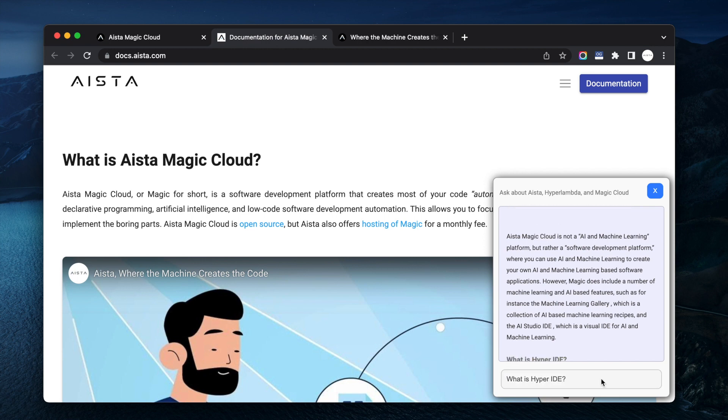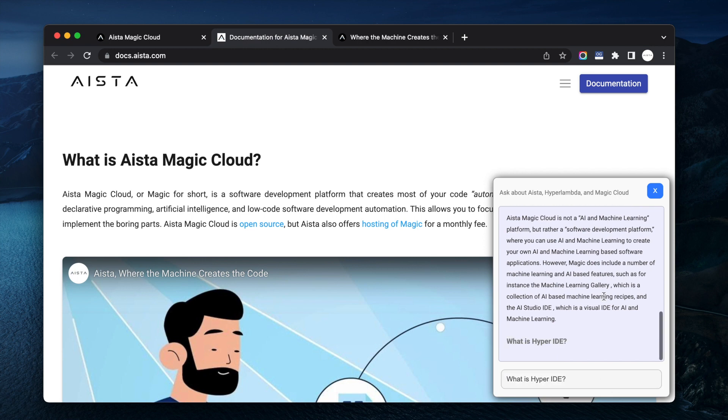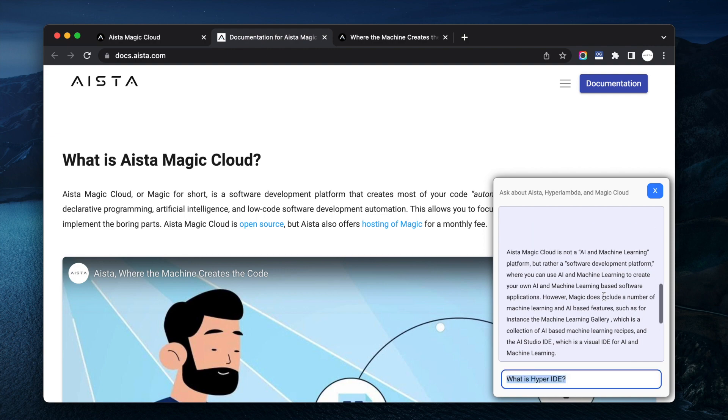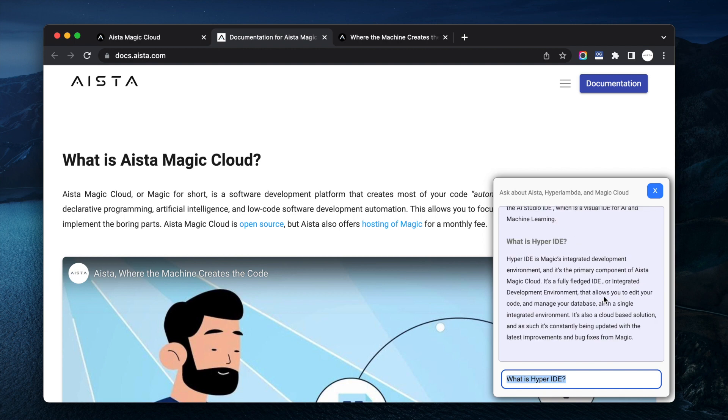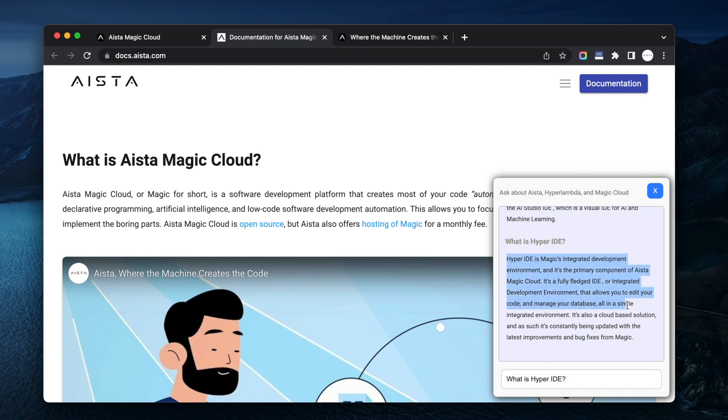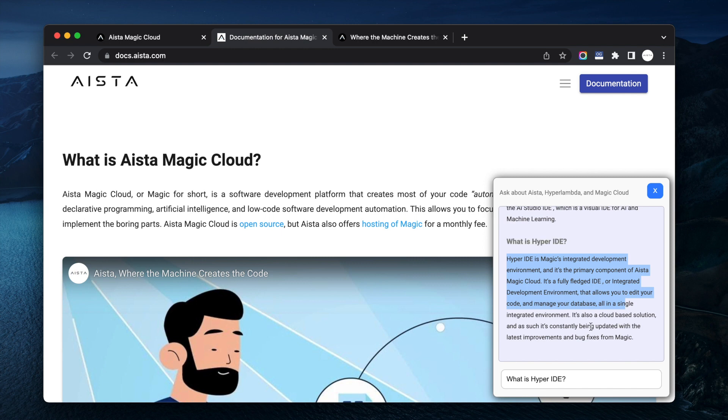Okay Hyper ID is one of the components in magic. Yet again it's beta, we are stabilizing it, it will probably not be 100% stable before like a week from now or something. Hyper ID is magic's integrated development environment, primary component of Aista magic cloud, fully fledged IDE or integrated development environment that allows you to edit your code and manage your database. All in the single integrated data, it's also a cloud, 95% correct.